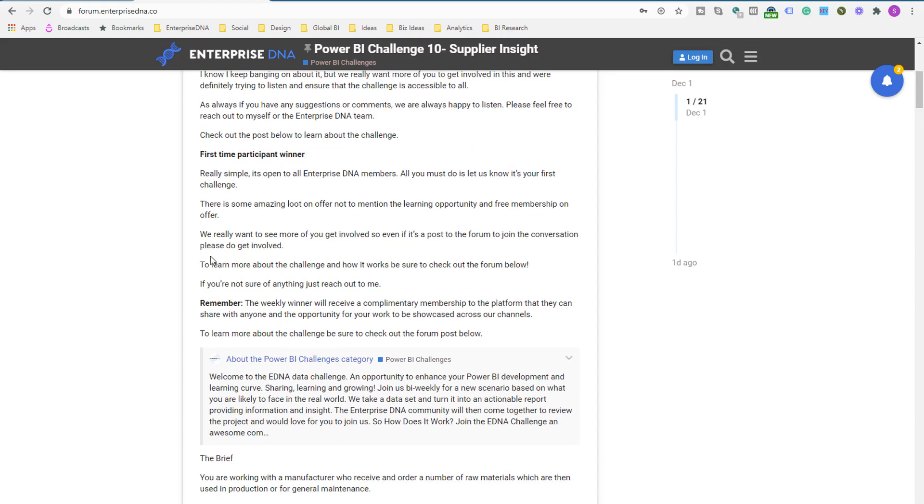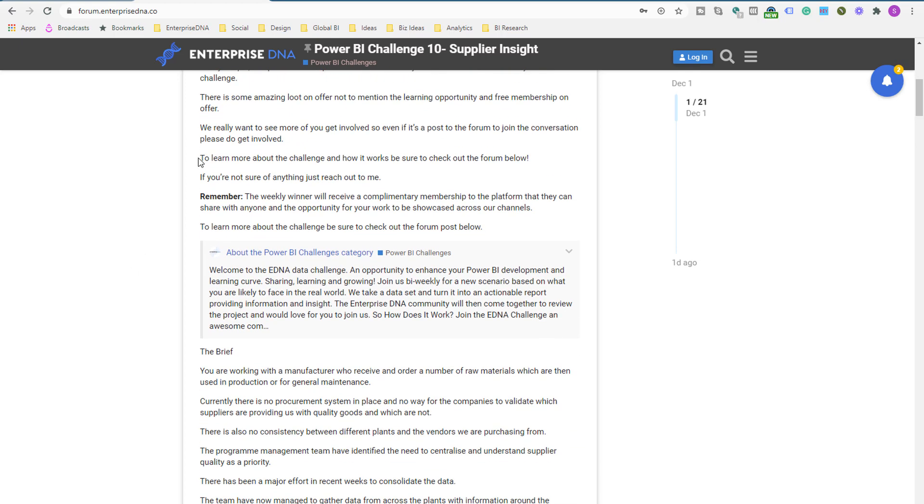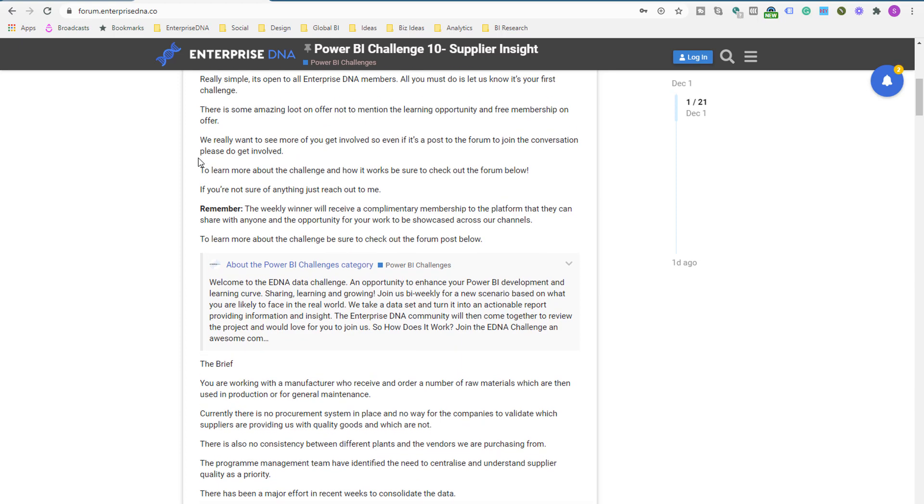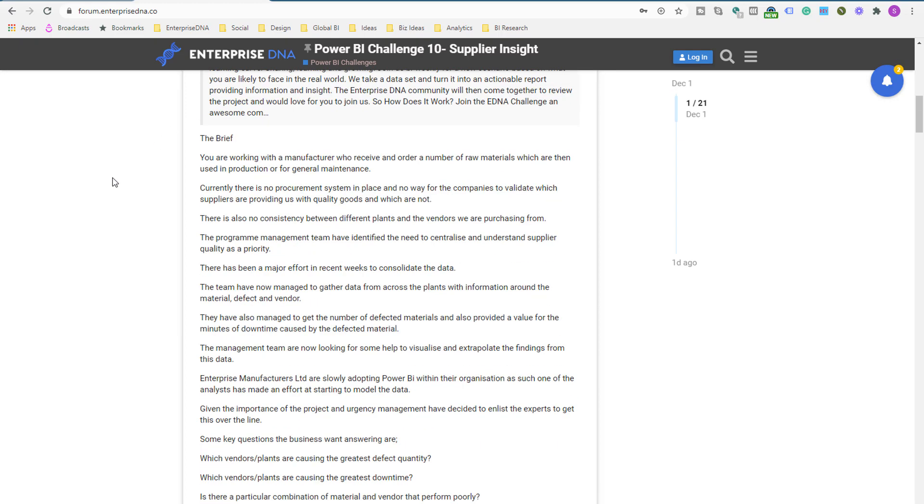We also have a first time participant winner as well. So we have different categories, this is one of them. And so if you win that, you get a complimentary membership. So if you aren't a member yet, it's worthwhile getting involved because you'll learn, but also you can actually get a prize if you are chosen as a first time participant winner.